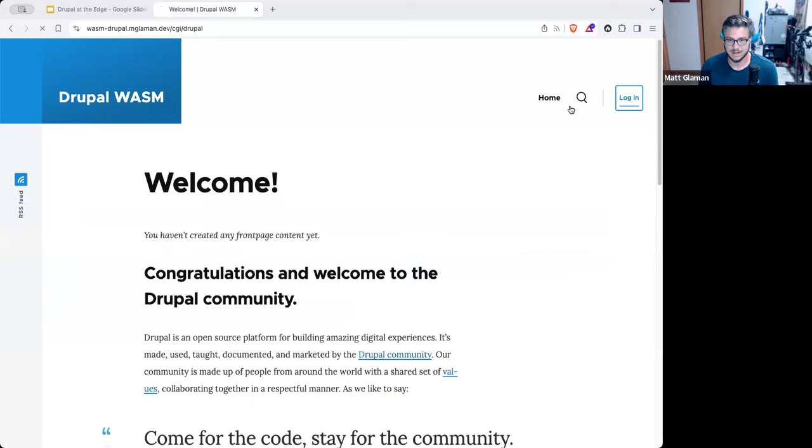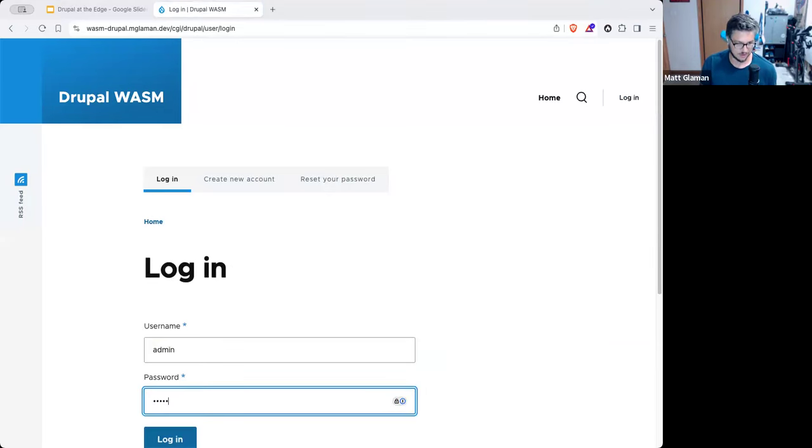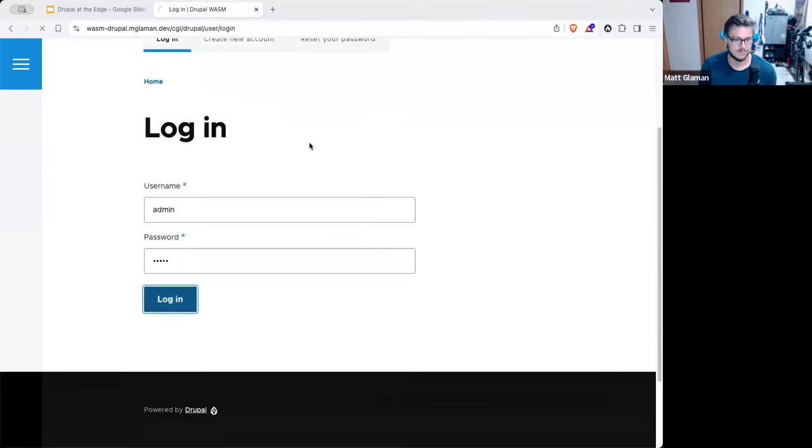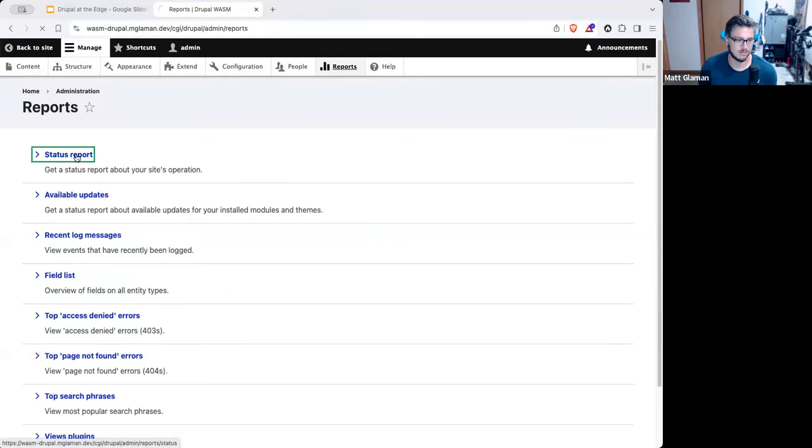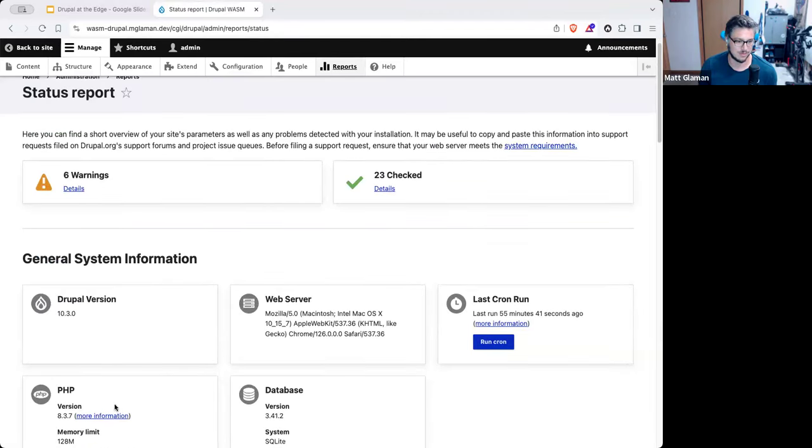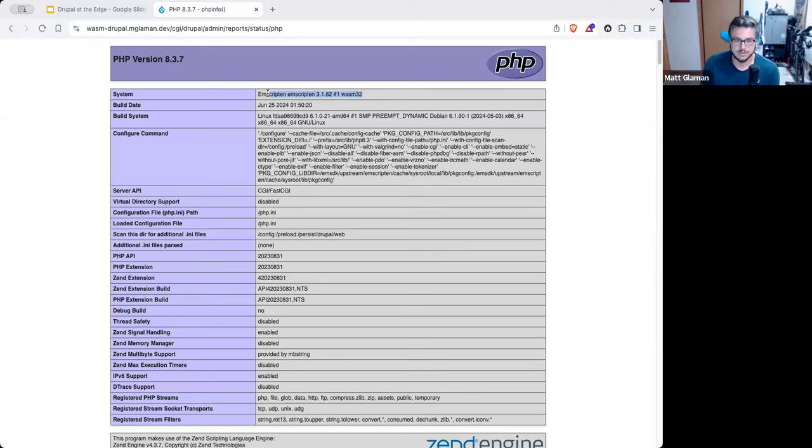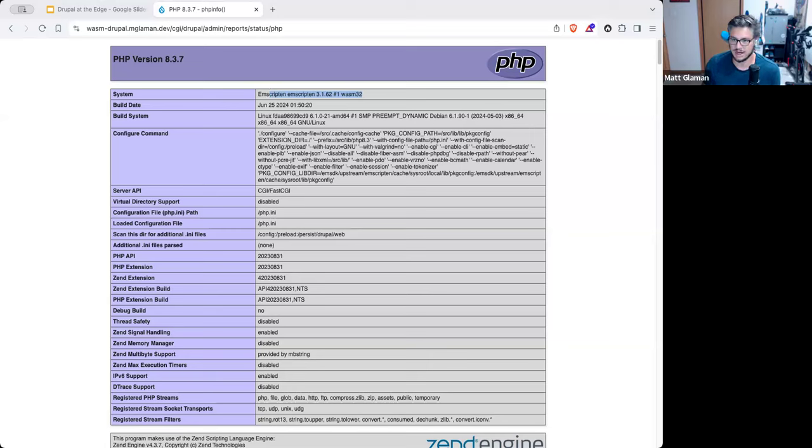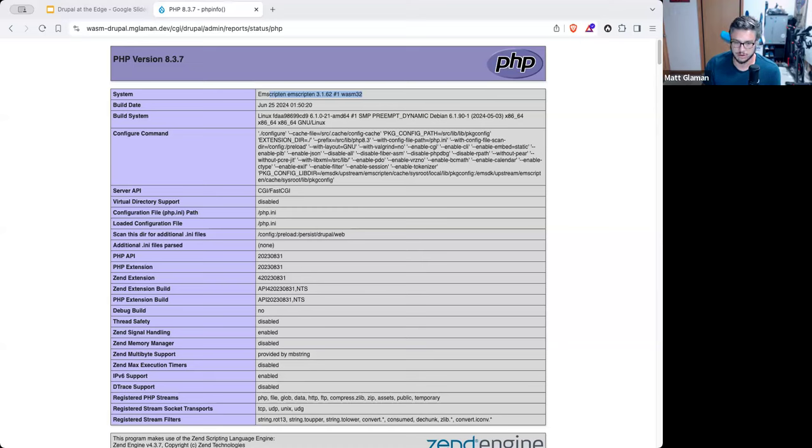So I can go ahead and log in with the default of admin and admin. And now we are inside of Drupal running inside the browser. And just to help verify, I'll go to the status report and we're going to look up the PHP information. So you can see here, the system, it says Emscripten. So Emscripten is a tool that allows you to compile C code to WASM. So if you've ever worked with Rust, there's actually a way to compile Rust directly to WebAssembly, same with Golang. But if you have a C based application, you use Emscripten to do so.